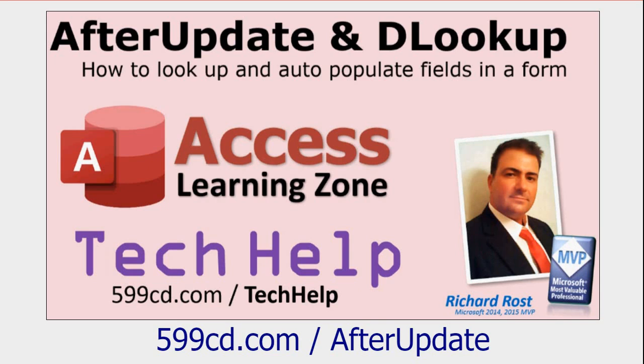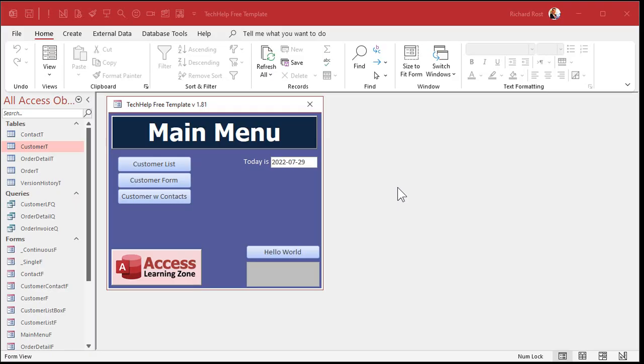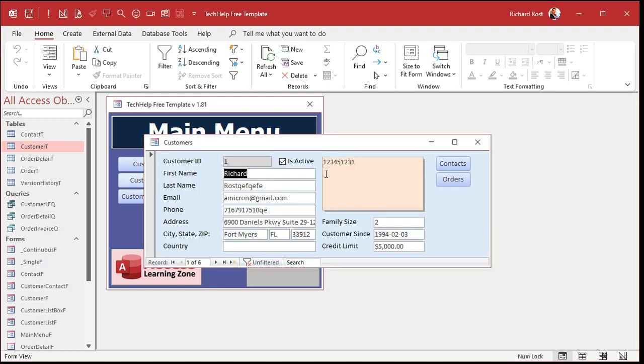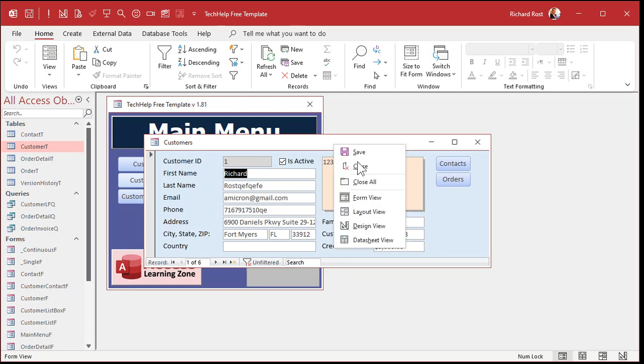What we're going to do is use an event called Before Update, which is slightly different from After Update — but After Update is easier to master first. So go watch the After Update and DLookup video after you watch intro to VBA. Then come on back. Okay, so you've watched VBA and After Update. Now what we can do is: after the field is updated, we can run the After Update event and check how many characters are in there. Let's see how that works.